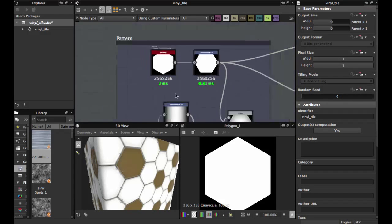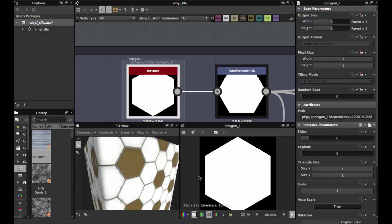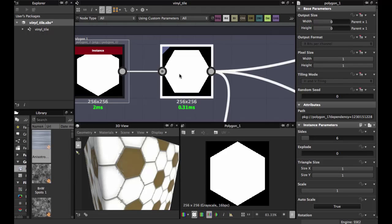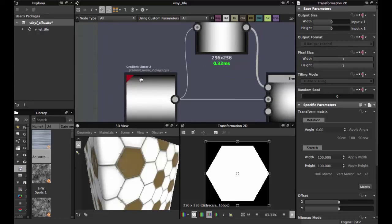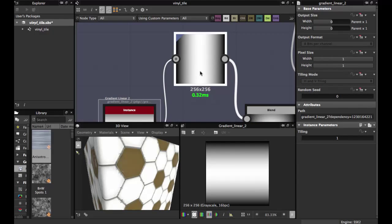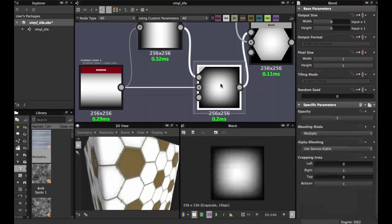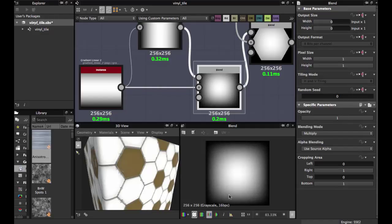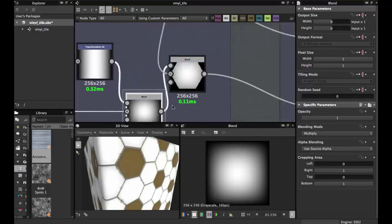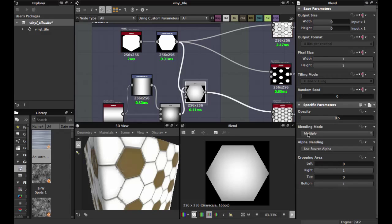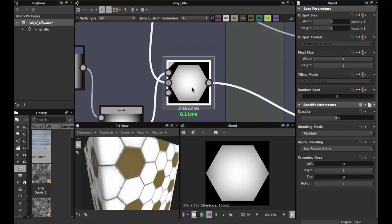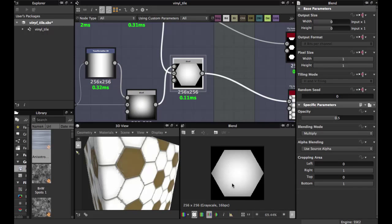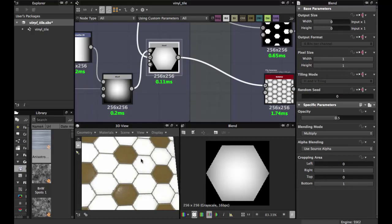Use the Polygon 1 node with size 6, then apply a transformation — rotate 90 degrees — to make the shape. Then add a Gradient Linear 2, apply a transformation, rotate 90 degrees, and blend these two in Multiply mode, opacity 1. You should have this square gradient shape. Then blend in Multiply mode the gradient and this shape at 0.5 — this gives us a pumping effect on the tiles.